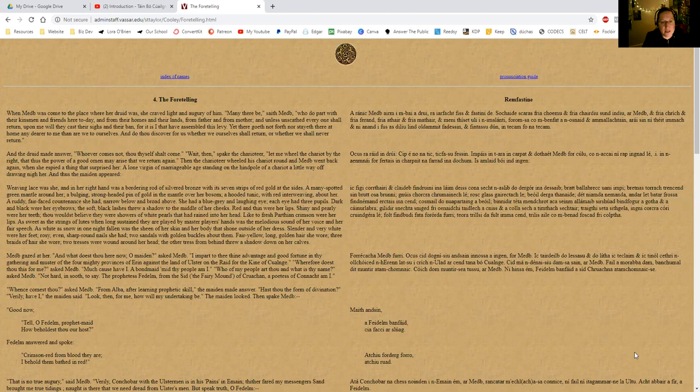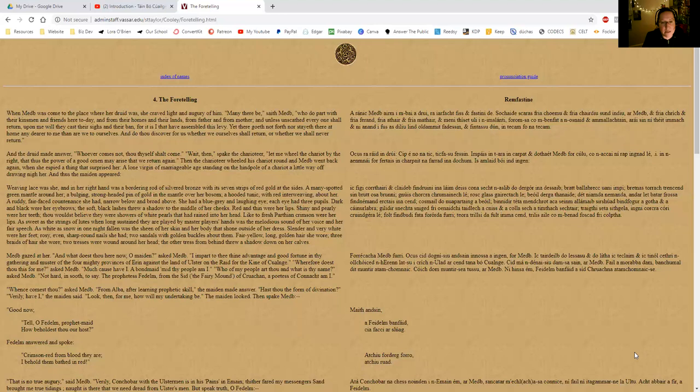Then spake the charioteer: let me wield the chariot by the right, that thus the power of a good omen may arise that we return again. Then the charioteer wheeled his chariot around and Maeve went back again.